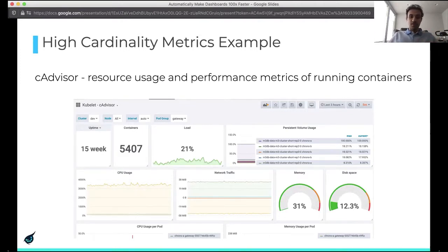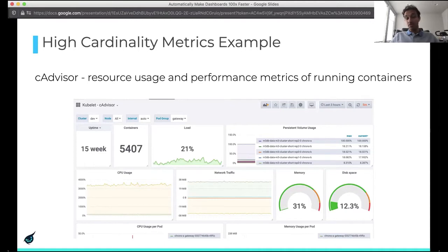It's tracking 5,000 containers. You have some aggregate stats like CPU usage, network traffic, etc. You also have per-pod stats like CPU usage and memory usage, which are useful. The aggregate stats give you an idea that something is wrong, and then the more per-pod stats can help you root cause better.